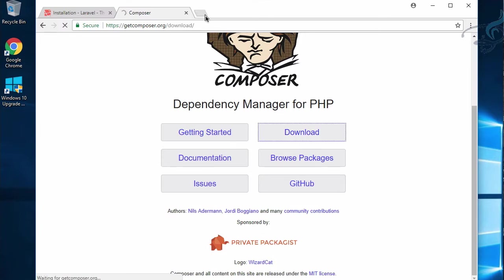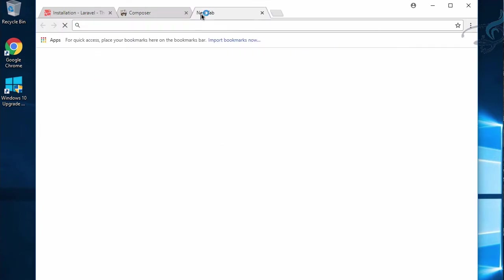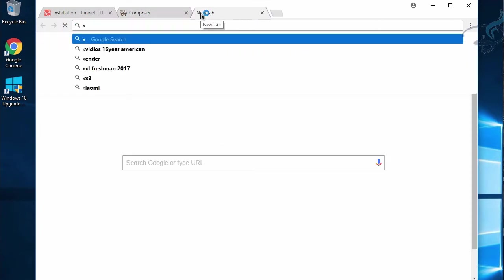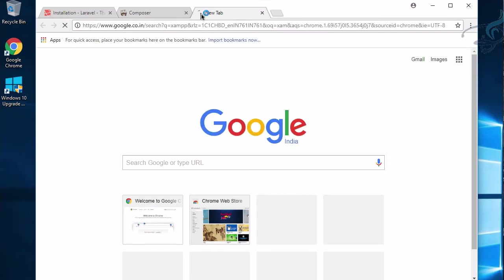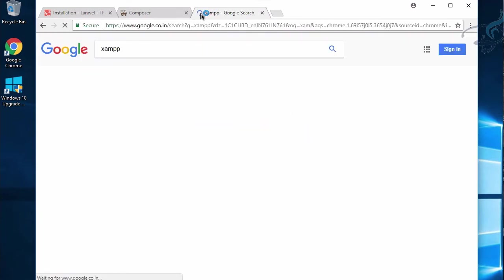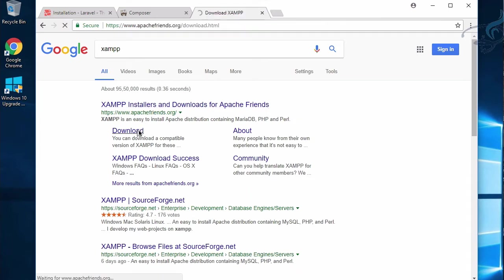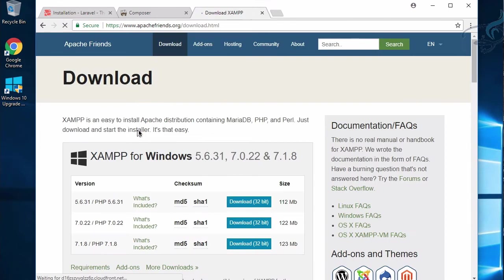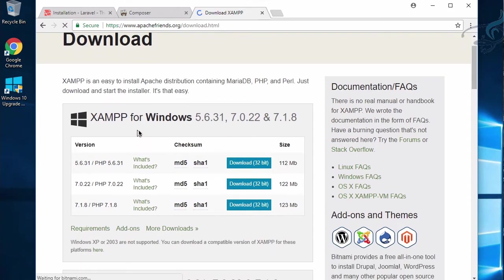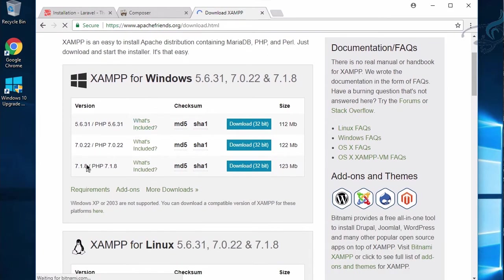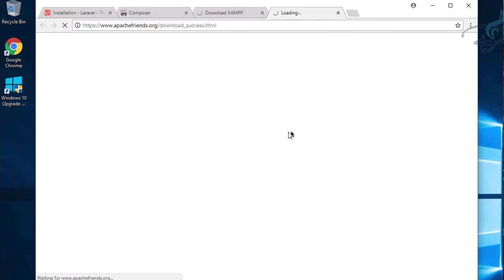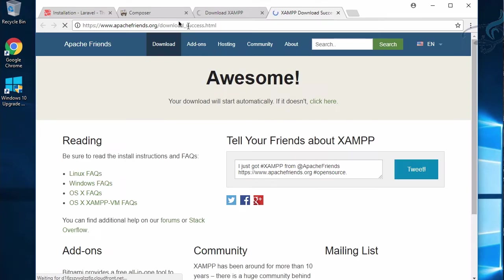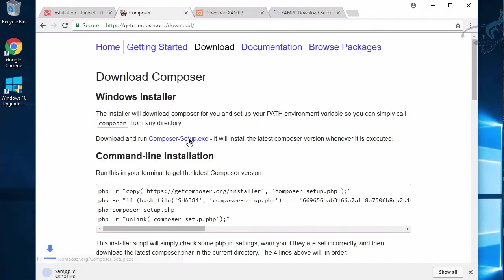To install Composer, we first need to install XAMPP or any other PHP local server. I'm using XAMPP because I like it and I'm familiar with it. As we discussed, we need PHP 7.0 or greater, so I'll use version 7.1.8.